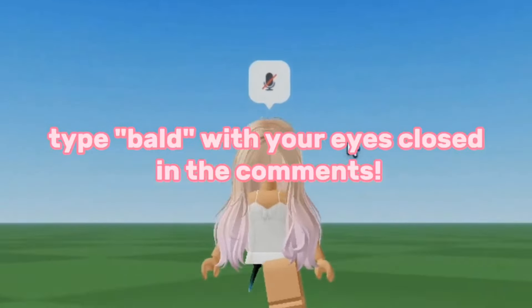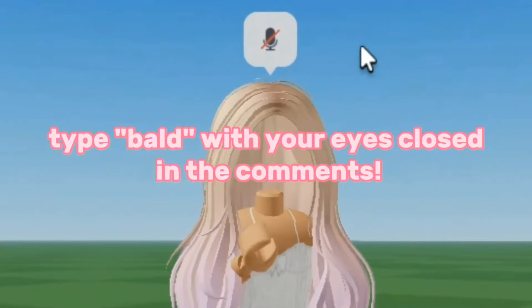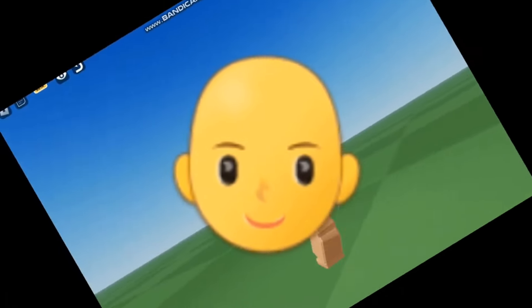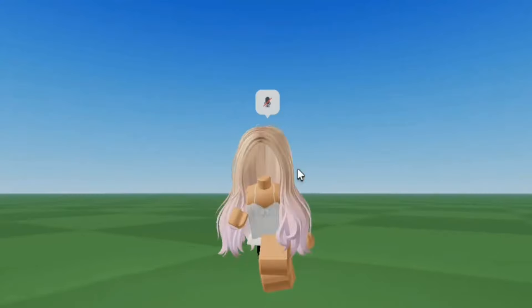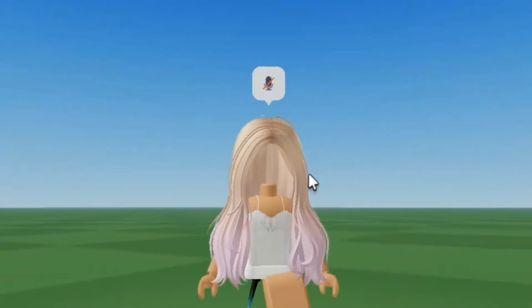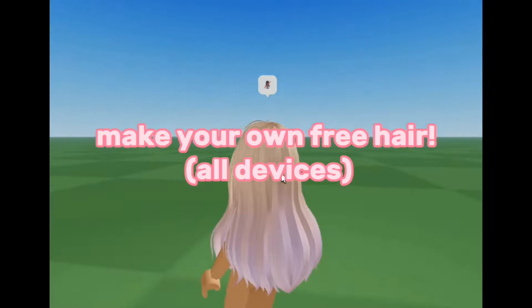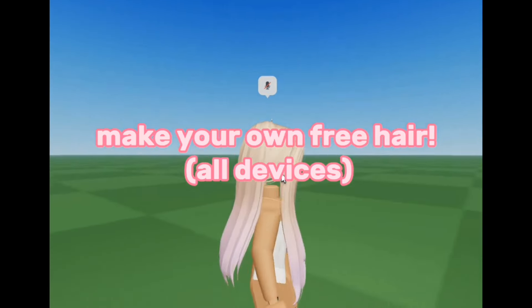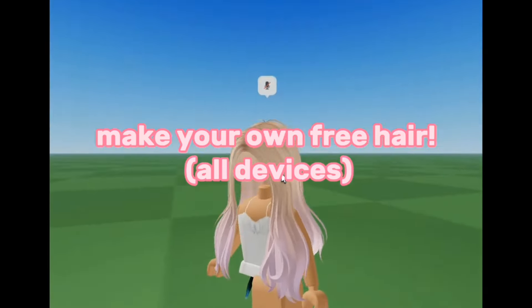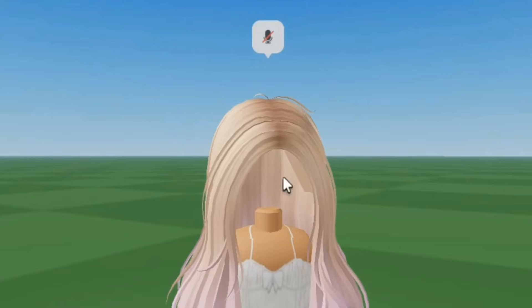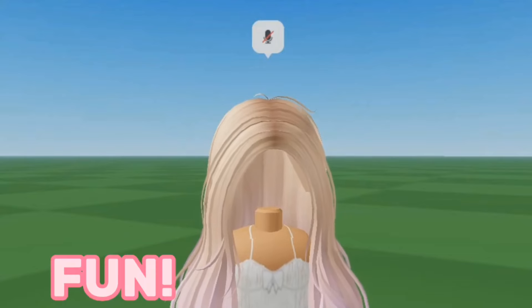Type 'bald' with your eyes closed in the comments and see if you got it right. Take a look at this bald guy here. Hi guys, in today's video I'm gonna show you how you can make a free hair on Roblox and also wear it. And trust me, it is so much fun.